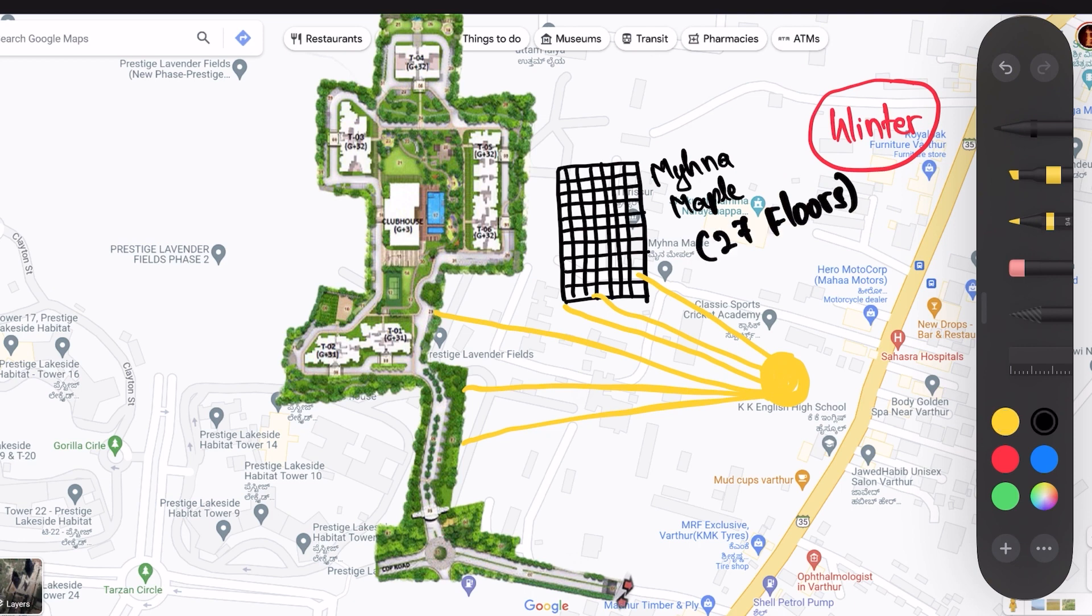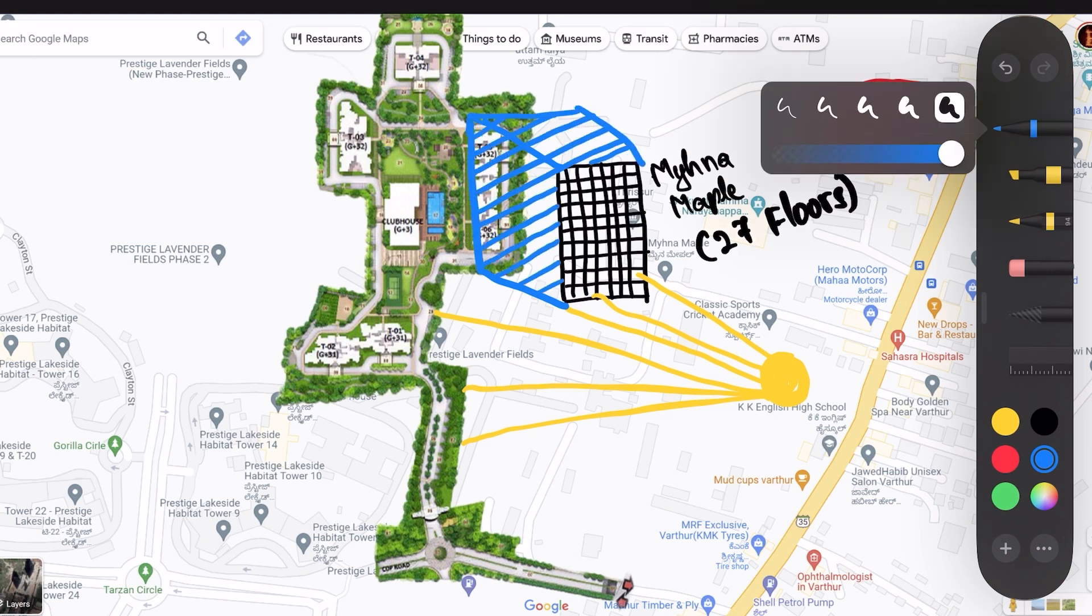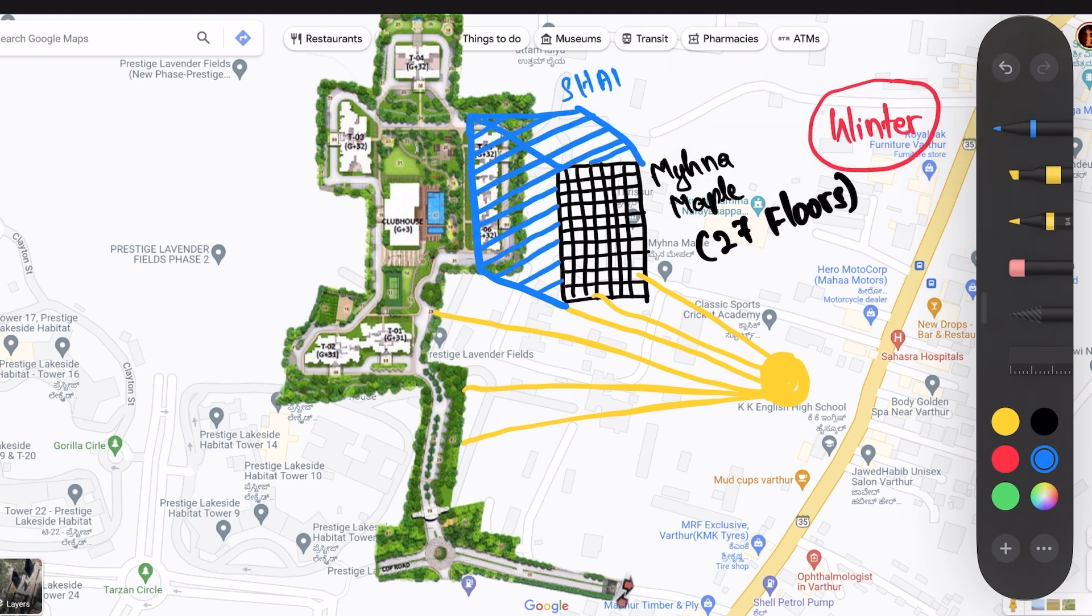It is good for Tower 1 and 2. They will get sunlight in winter in the morning as the sun will be in the south. Also in the summer, they will be guarded by the Maina Mapple buildings.